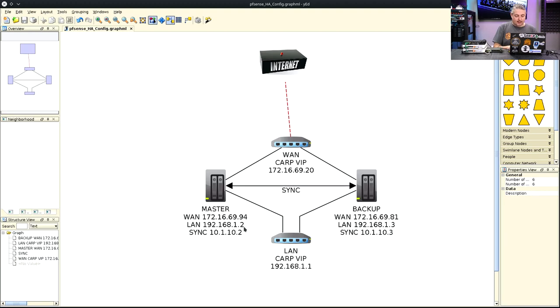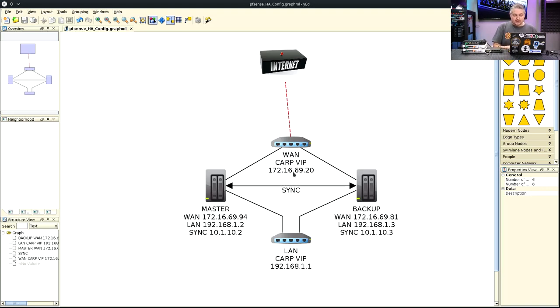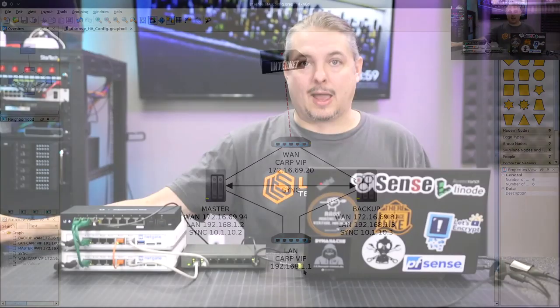We have the master at 69.94 on the WAN. On the LAN side, 192.168.12. LAN side here, .3.69.81. But the VIP, the shared IP address, 192.168.69.20. And inside on the LAN side, 192.168.11. Pretty basic setup that we have here.